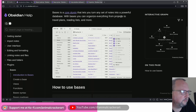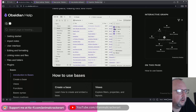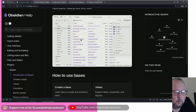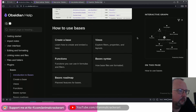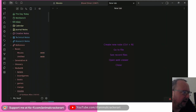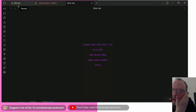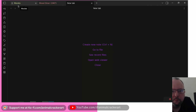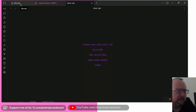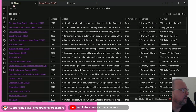Bases as a core plugin lets you turn any set of notes into a powerful database. With Bases you can organize everything from projects to travel plans, reading lists, and more. I've already got one set up using the Media DB plugin, which lets me easily add notes with metadata for movies, TV shows, books, and things like that — you can mark them as watched, rate them, and so on.